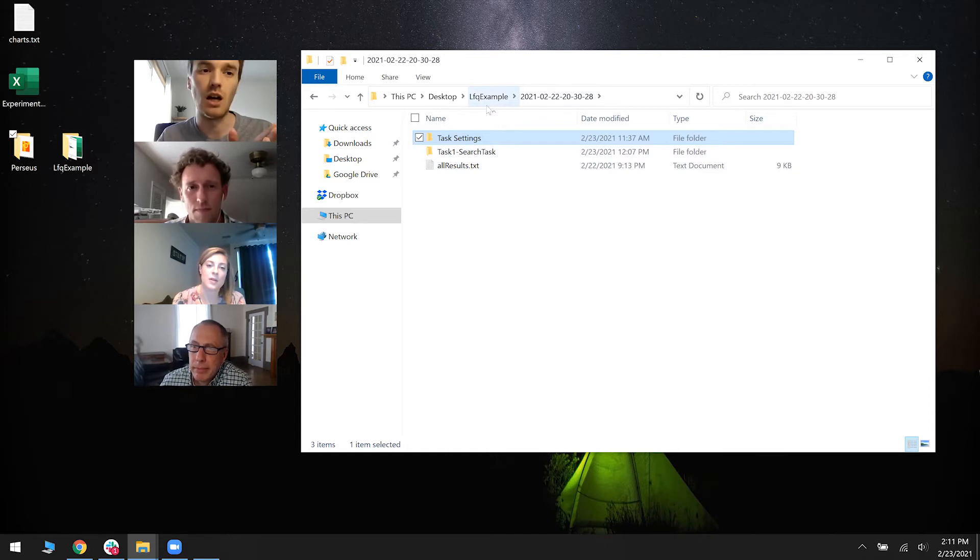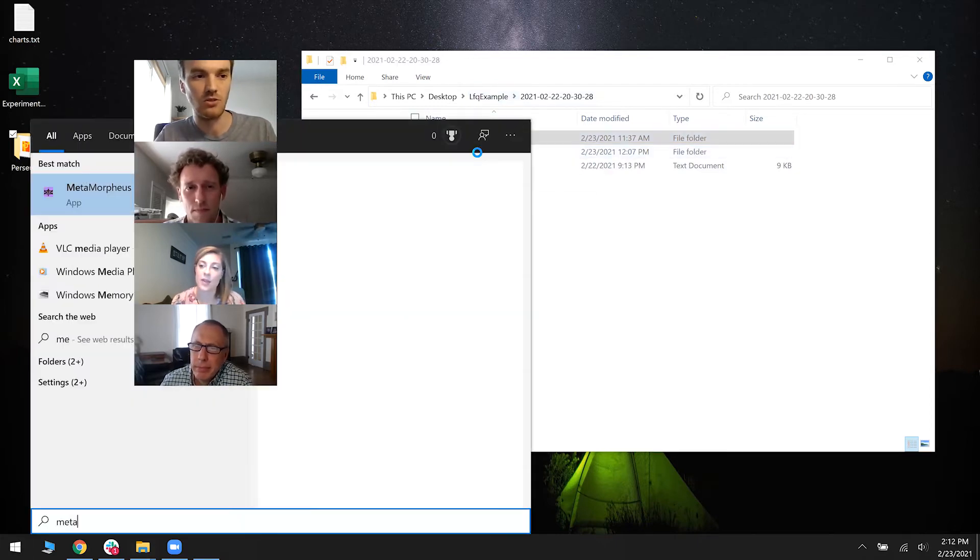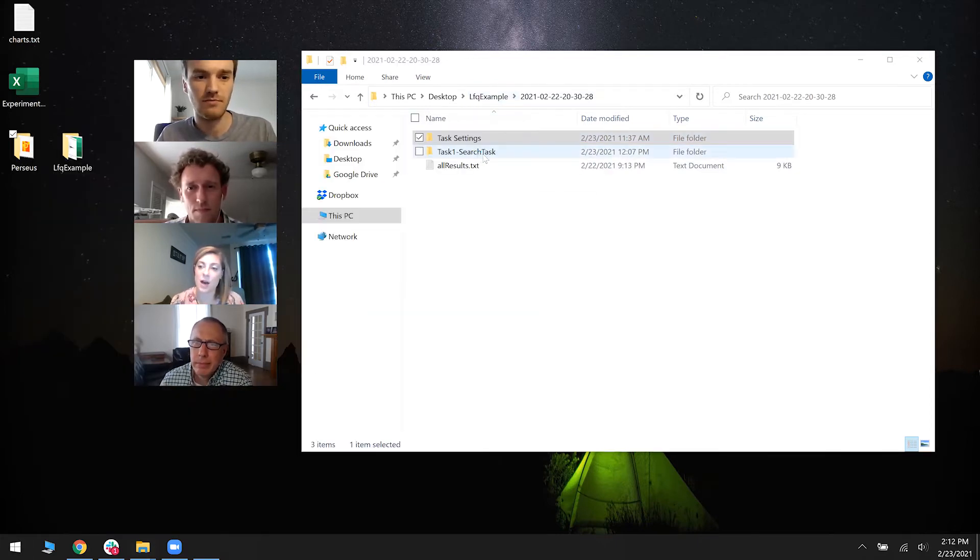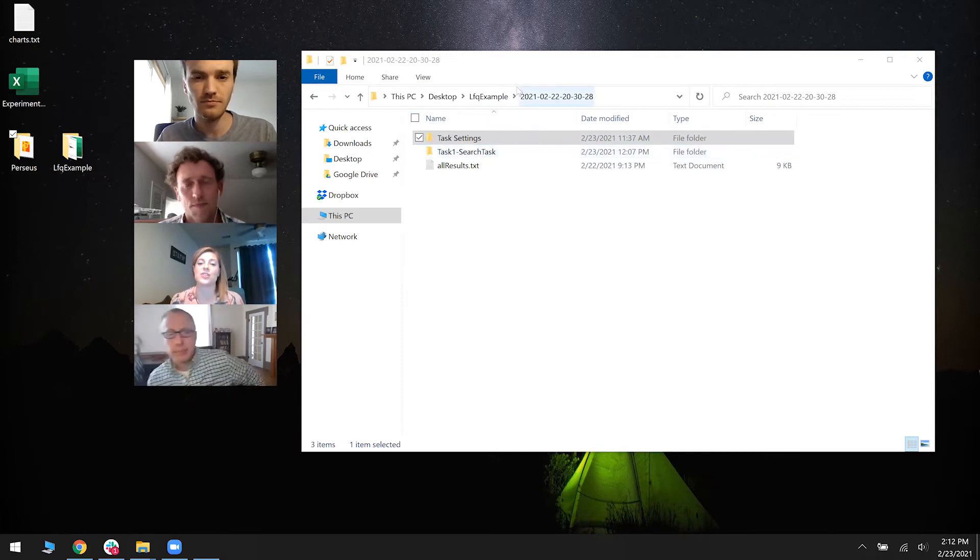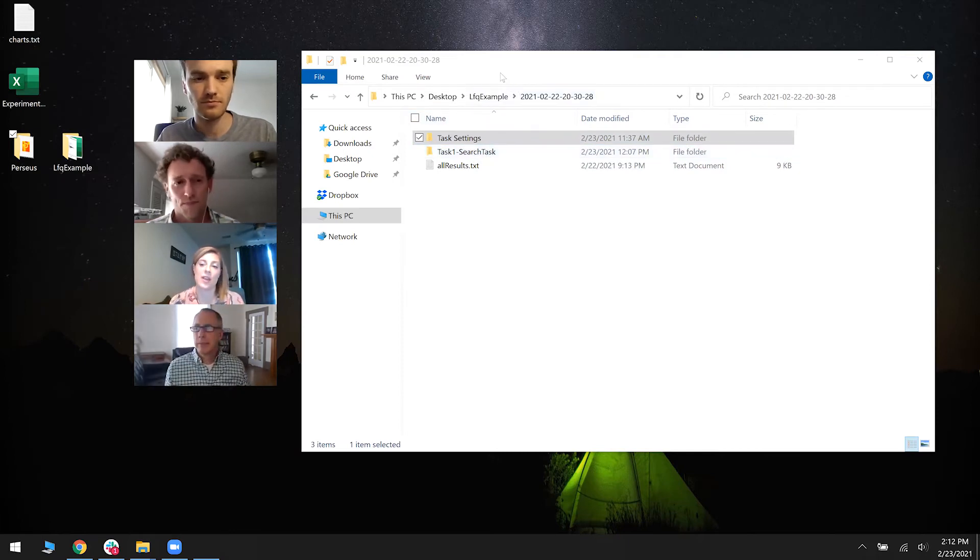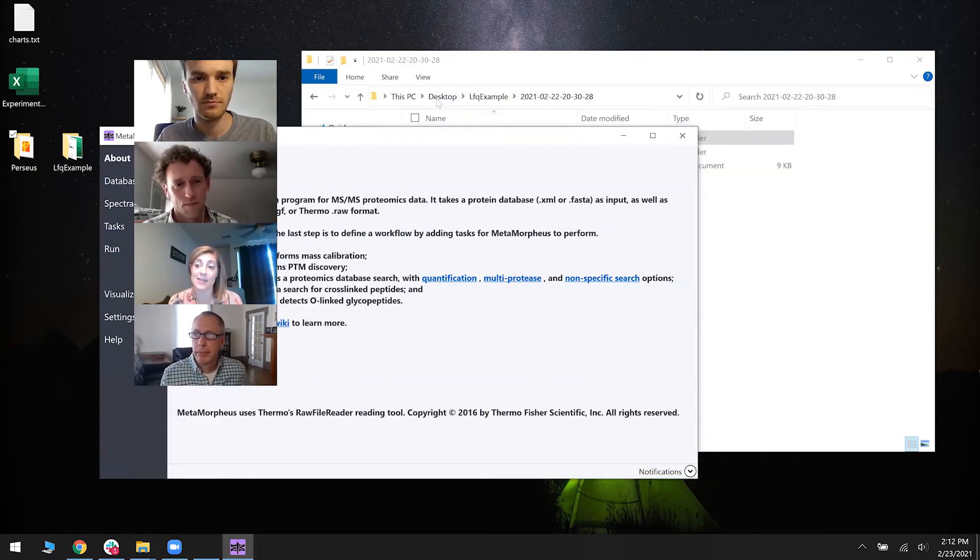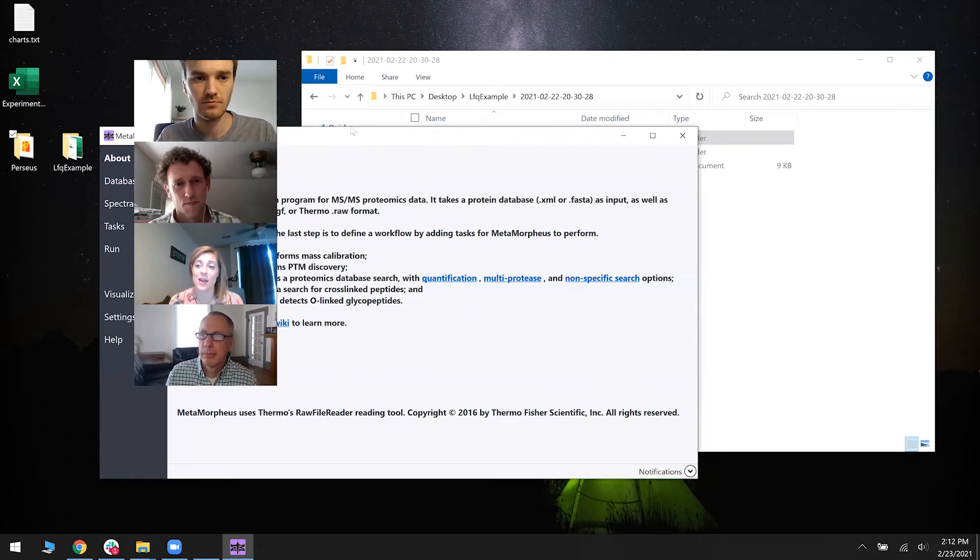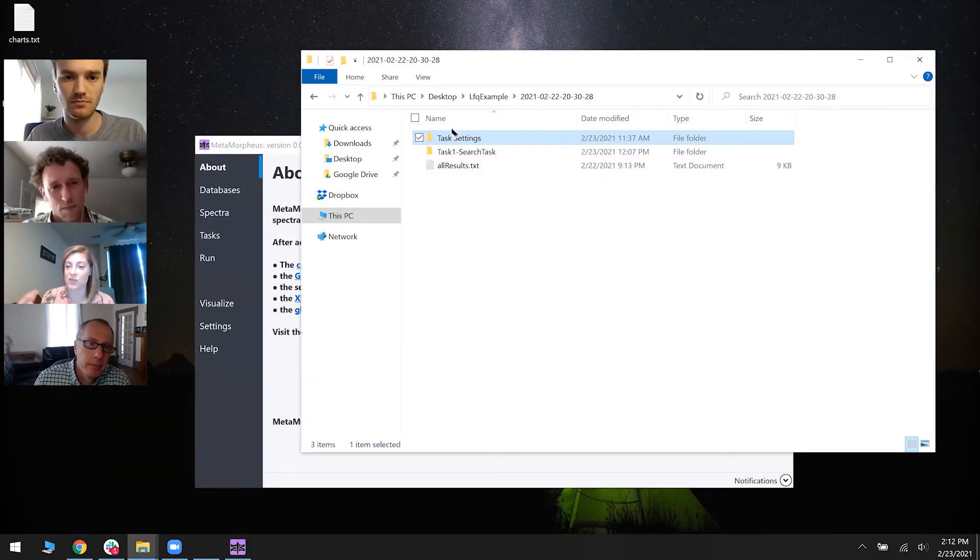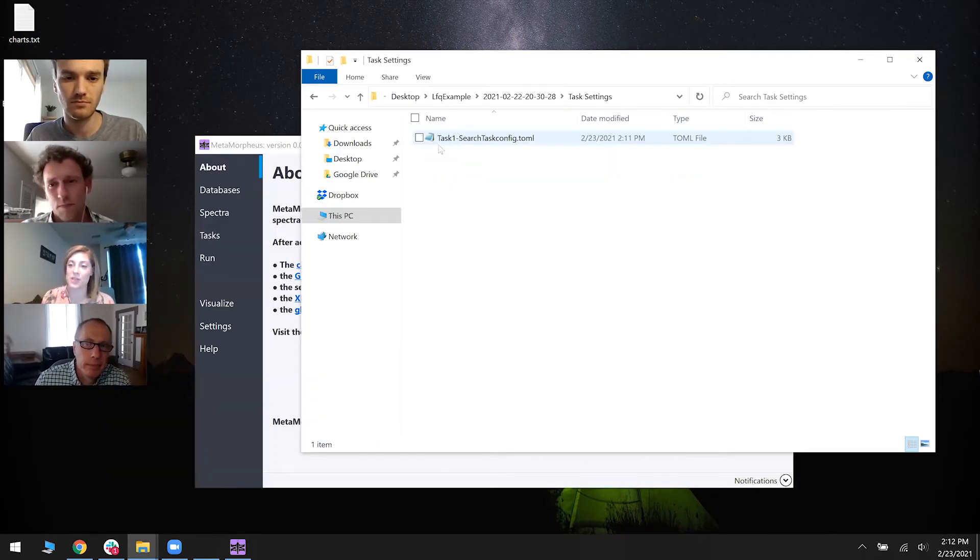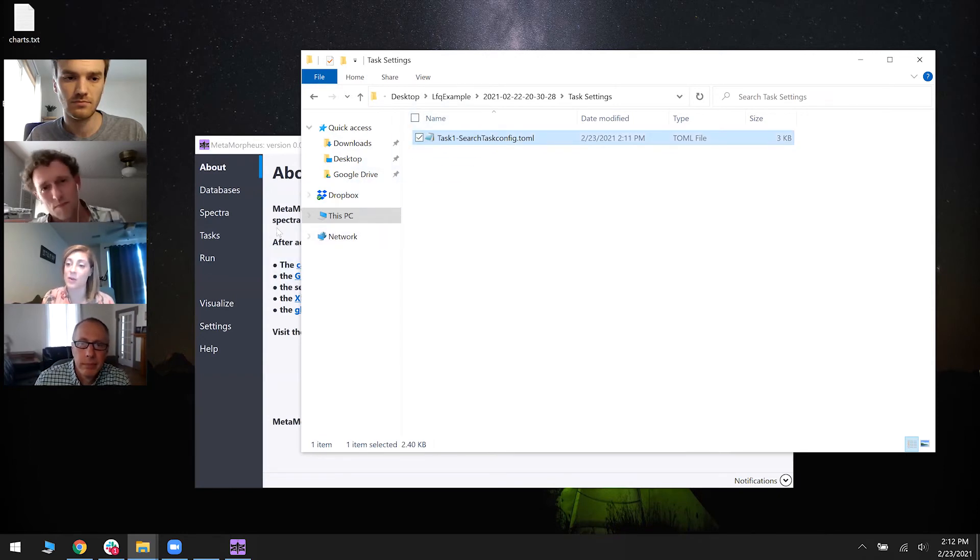You can just drag and drop. That creates a task. Yeah, the TOML files for each search task are created once you say add task and you start the run, then it saves those. So all the parameters that you set in the GUI are then saved to that TOML file.